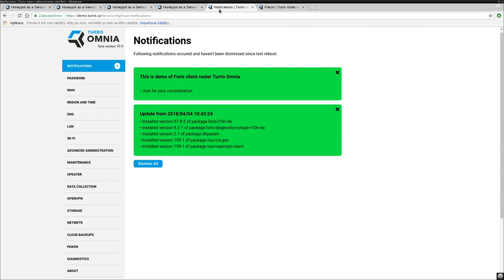Then, we have these notifications. Those can be sent to your email address as well. So, even though router updates automatically, you get emails when it does and what it installs and you still have some information about it.